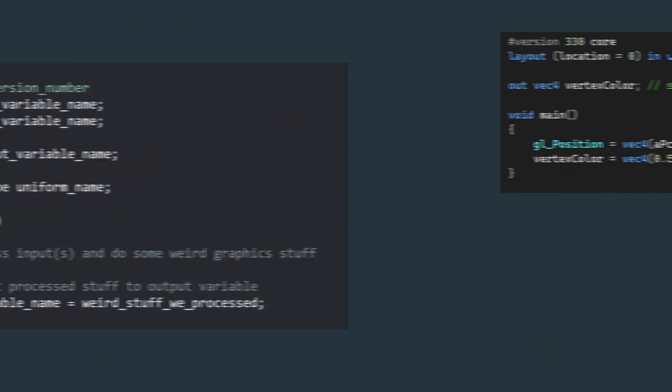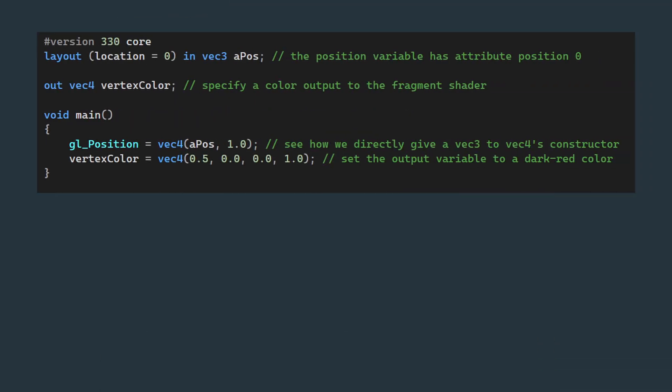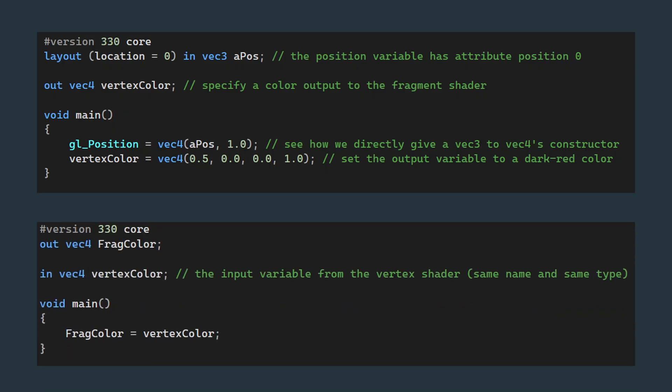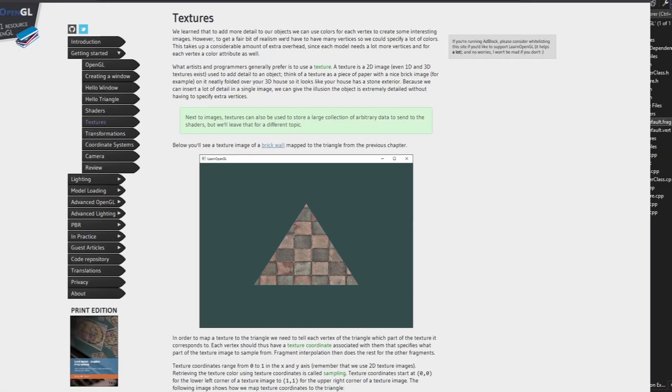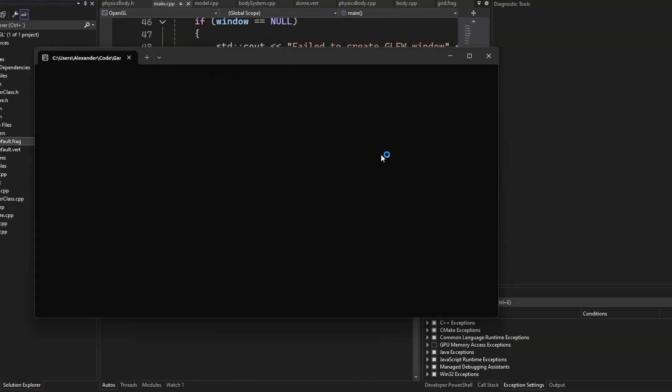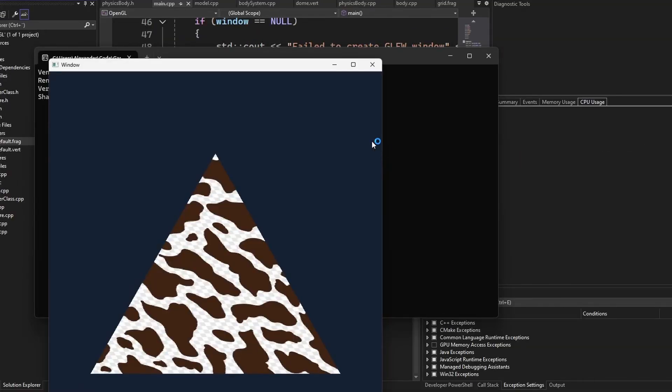The vertex shader lets us modify the vertices using, for example, scalings and rotations. The fragment shader lets us change the color of each pixel to be drawn. Continuing with the tutorials, we're now able to add a texture to our triangle.